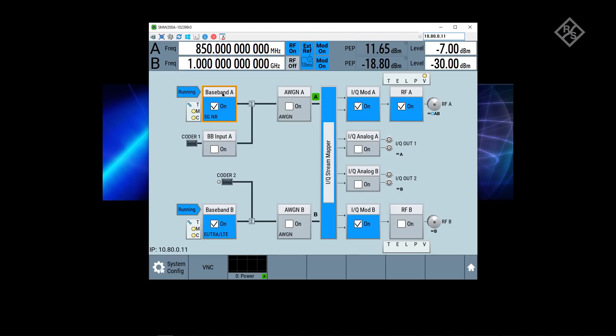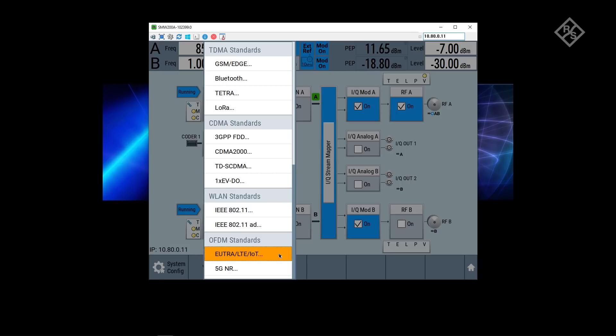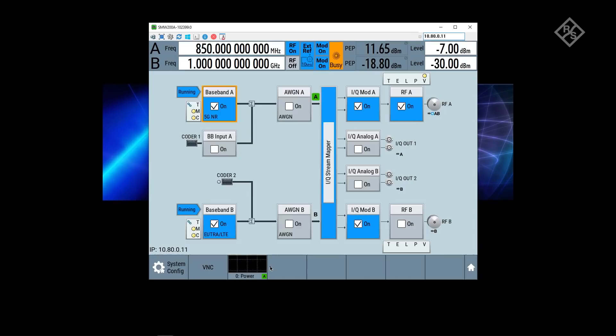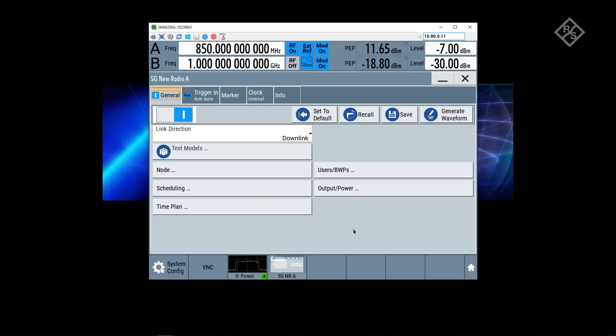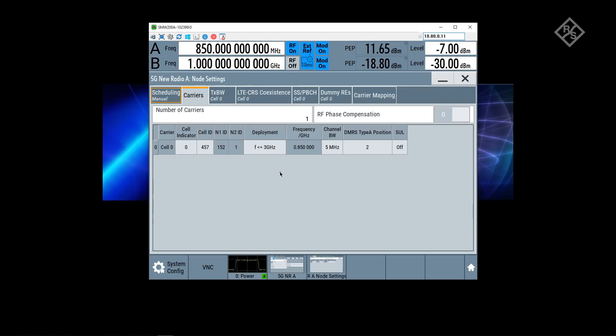Baseband A is still generating the 5G NR part. So if I choose the NR personality, I have a number of configuration options of course.